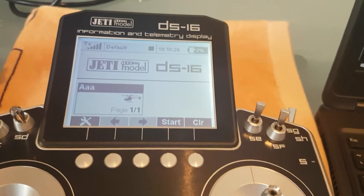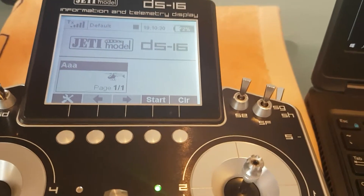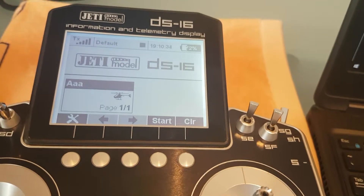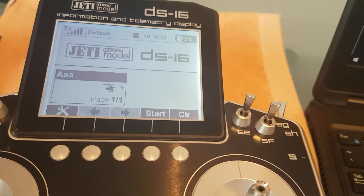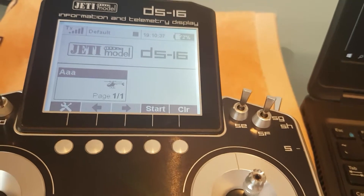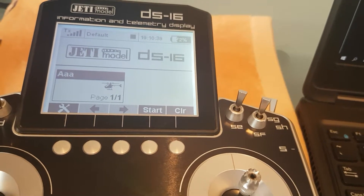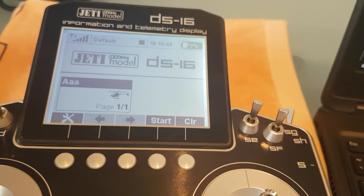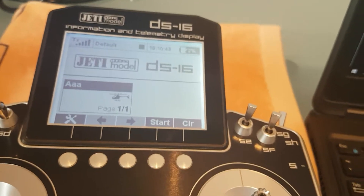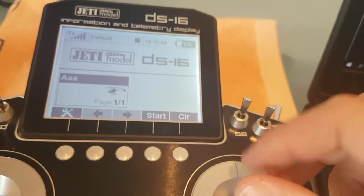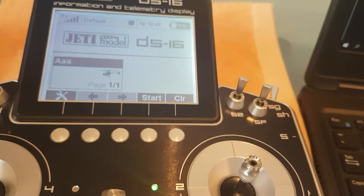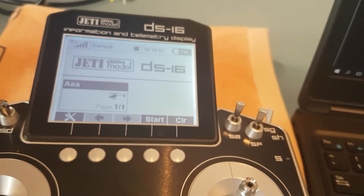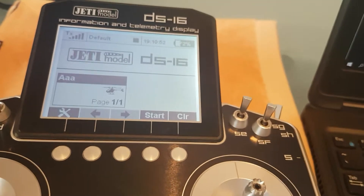Welcome back to the second part of setting up the Brain2 FlyBarless controller with the JT radio system. In the previous video I showed you the functions, their meanings, and how to map those to specific switches or controls on the radio. In this video I want to show the channel mappings and actually go into the Brain and set it up.